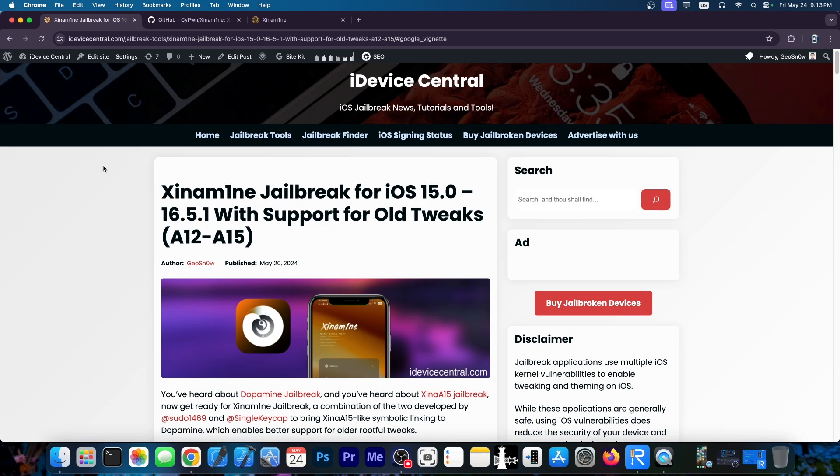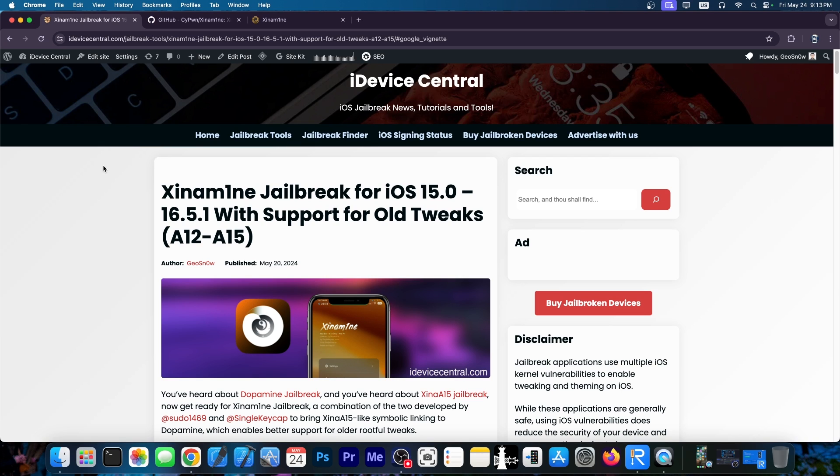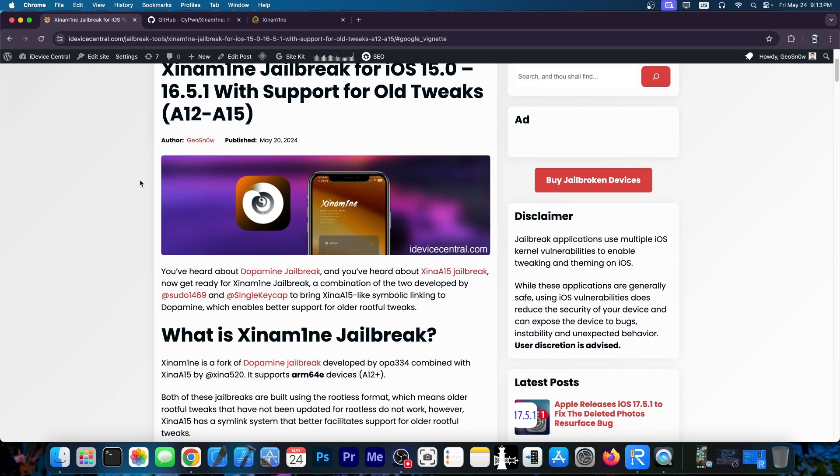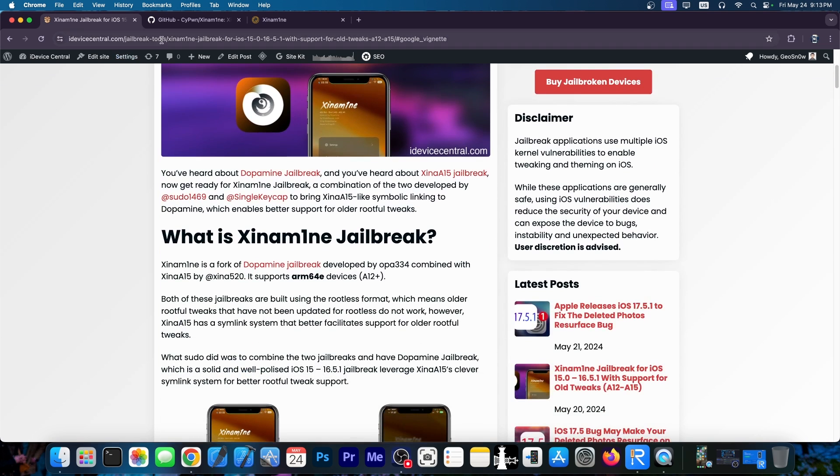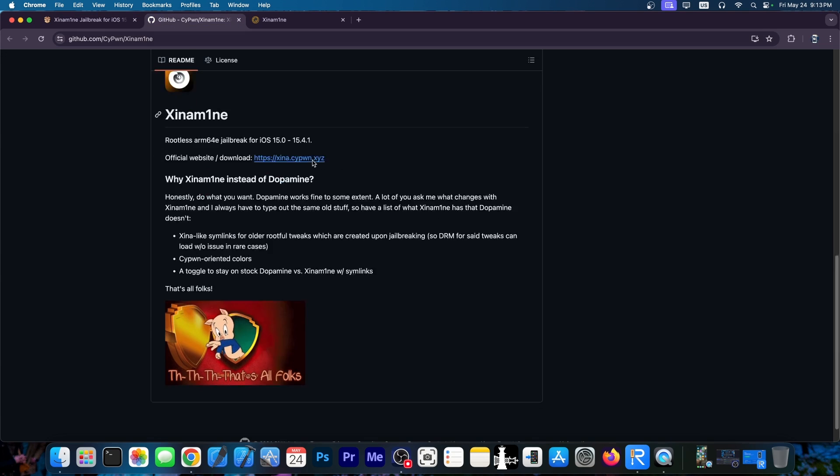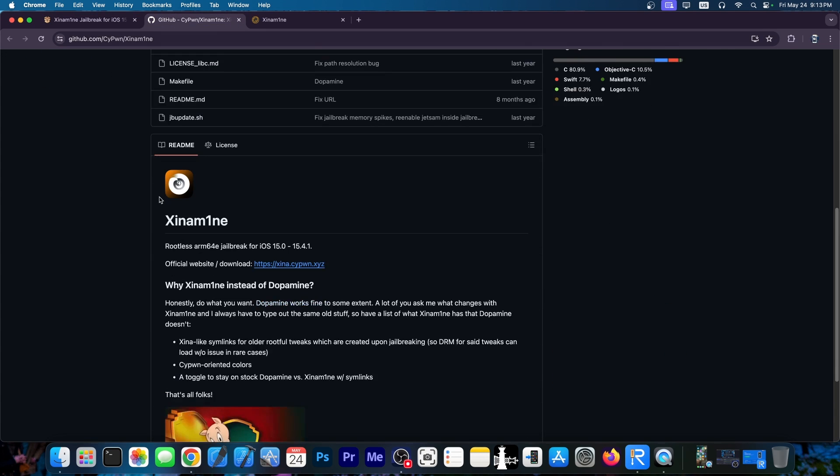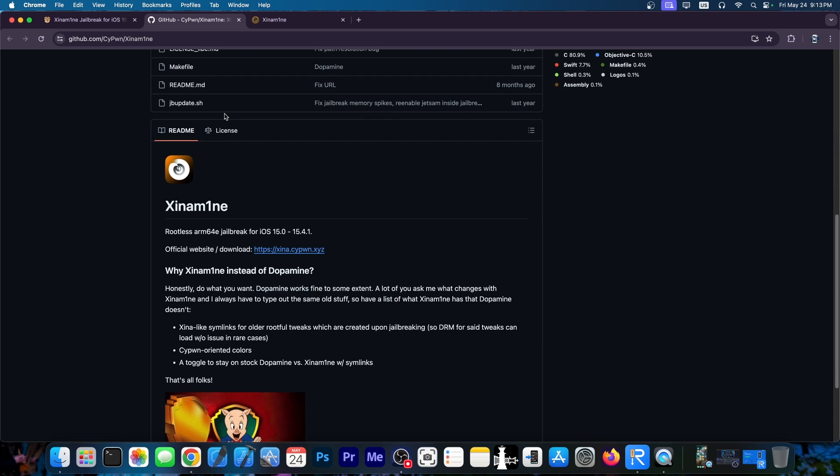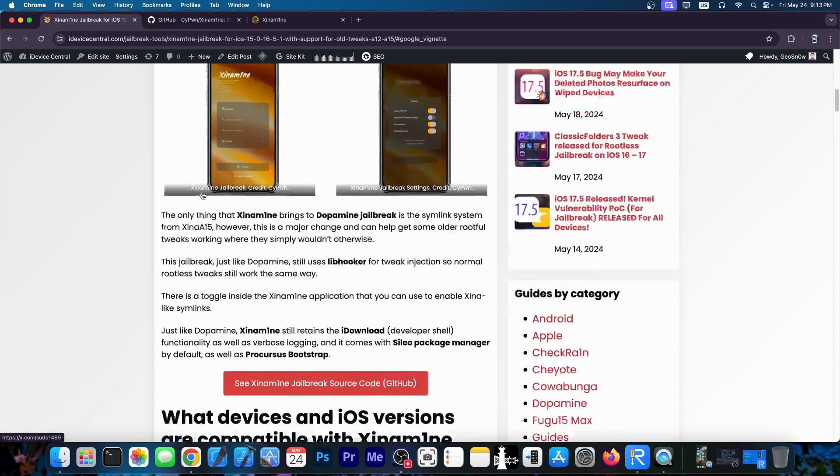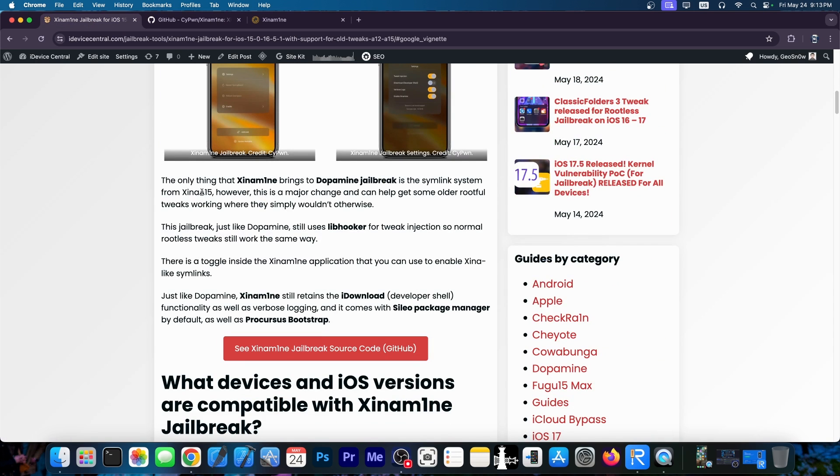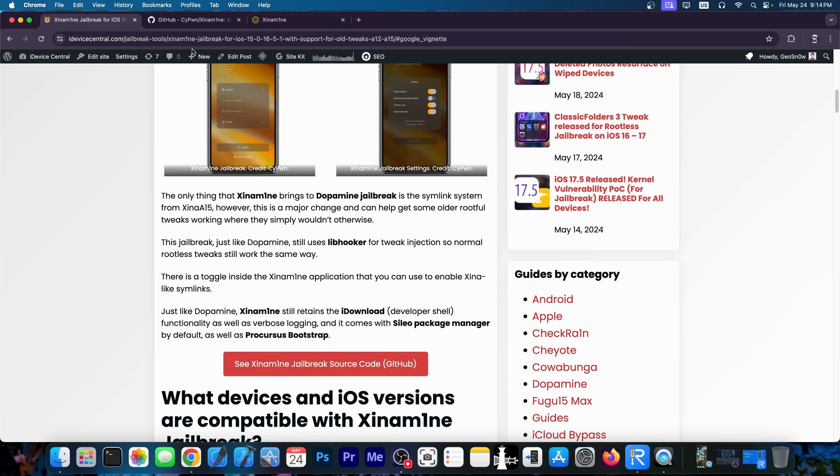So I did post an article about Shinamine jailbreak, which is essentially Dopamine combined with Shina A15 for iOS 15.0 up to 16.5.1 depending on the device. Yes, it does support newer devices, A12 through A15, M1 devices, stuff like that. And you can actually find it. It's completely open source. There's this one over here. And as I said, it is in fact Dopamine combined with Shina. So you should still be able to run anything that Dopamine can run.